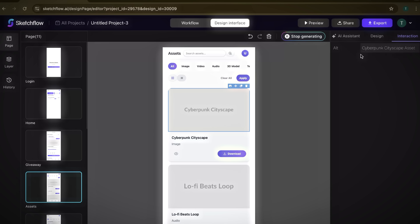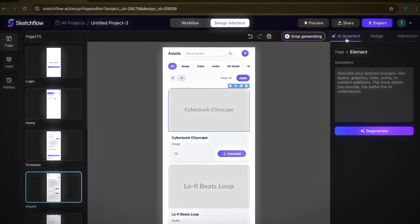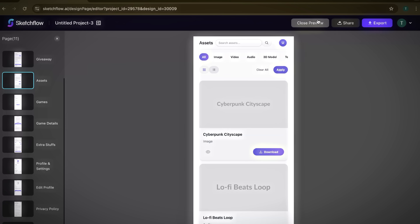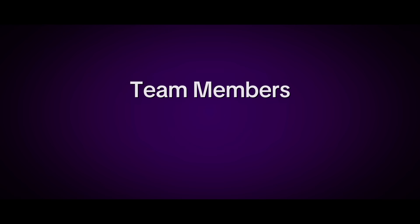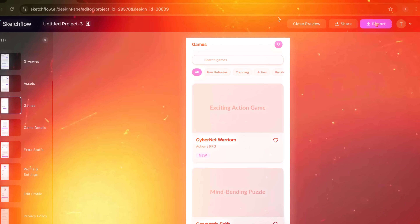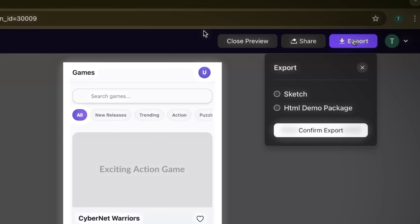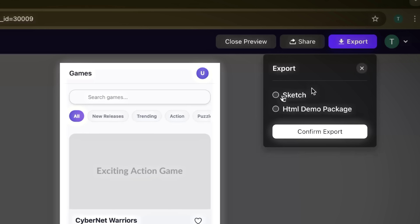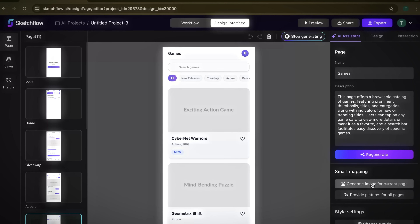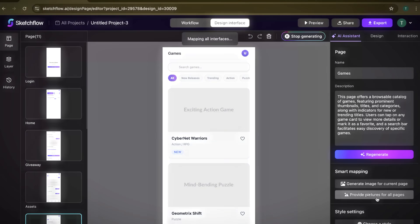Looking at the top bar, there are three very useful features. Preview lets you instantly see how your app or website will look in real-time. Share makes it easy to send your design to team members, clients, or collaborators. And Export is especially handy because you can export your design as a sketch file or an HTML demo package, which you can directly use in your projects. I'll go ahead and make a few modifications to refine the design, and once everything looks perfect, here's the final preview of the interface.